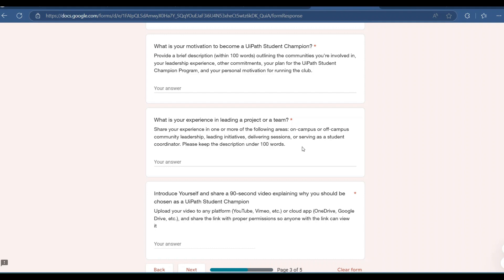The main and most important part of this application is the video submission. This video acts like your interview — its purpose is to assess your confidence and communication level. You need to record a 90-second video introducing yourself, sharing your educational background and interests, your passion for RPA, why you want to become a UiPath SDC, and what impact you will make on your campus.